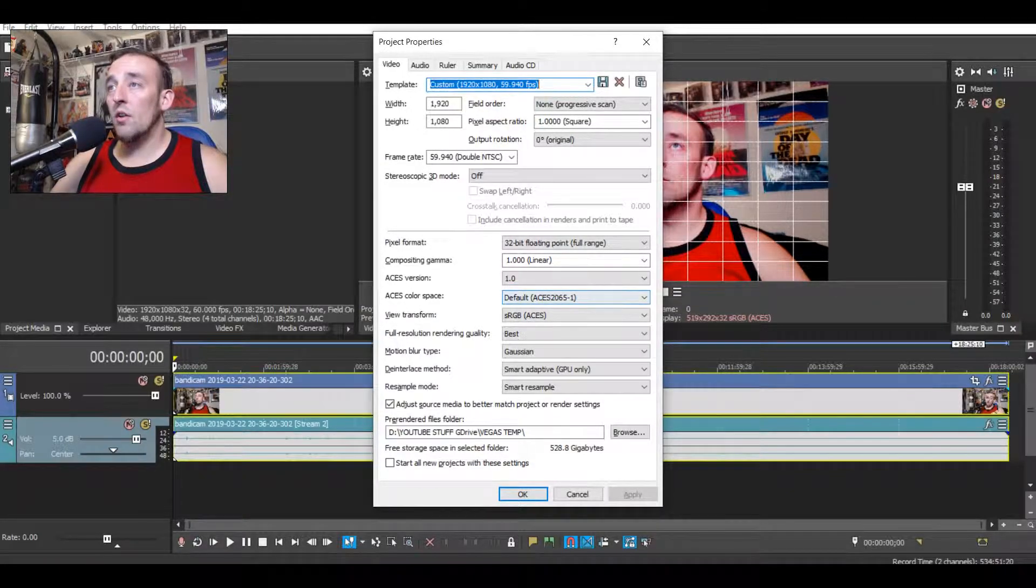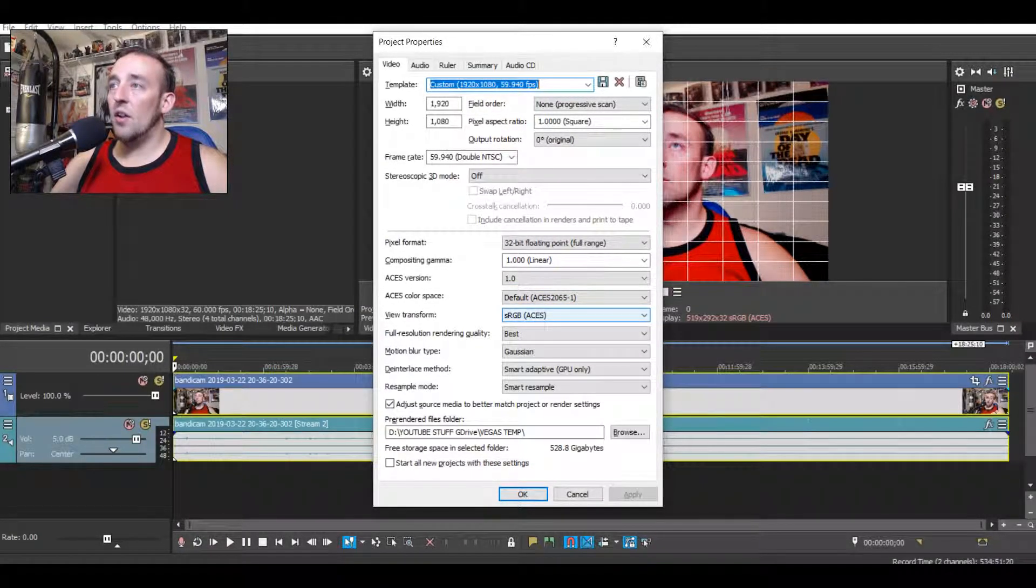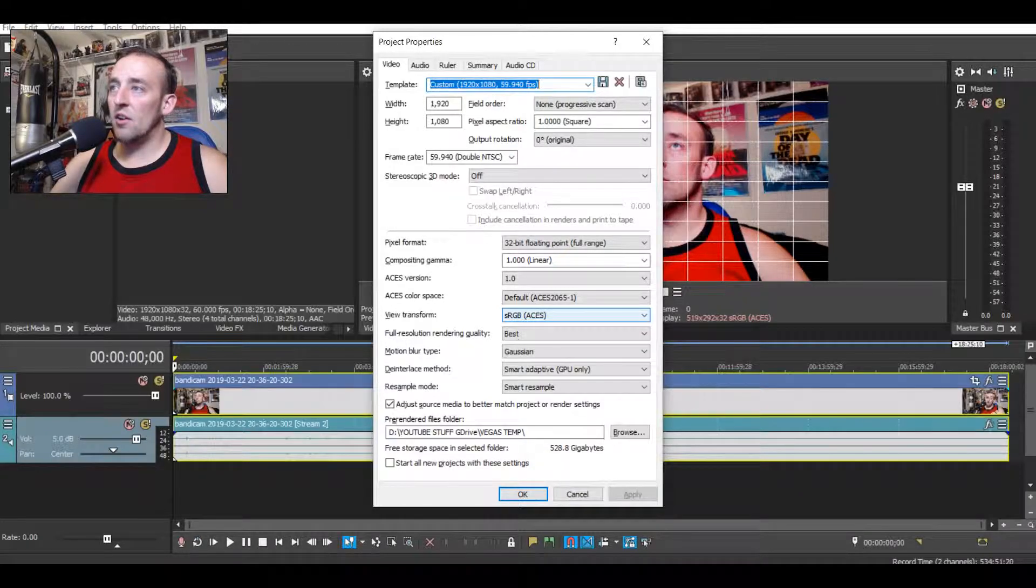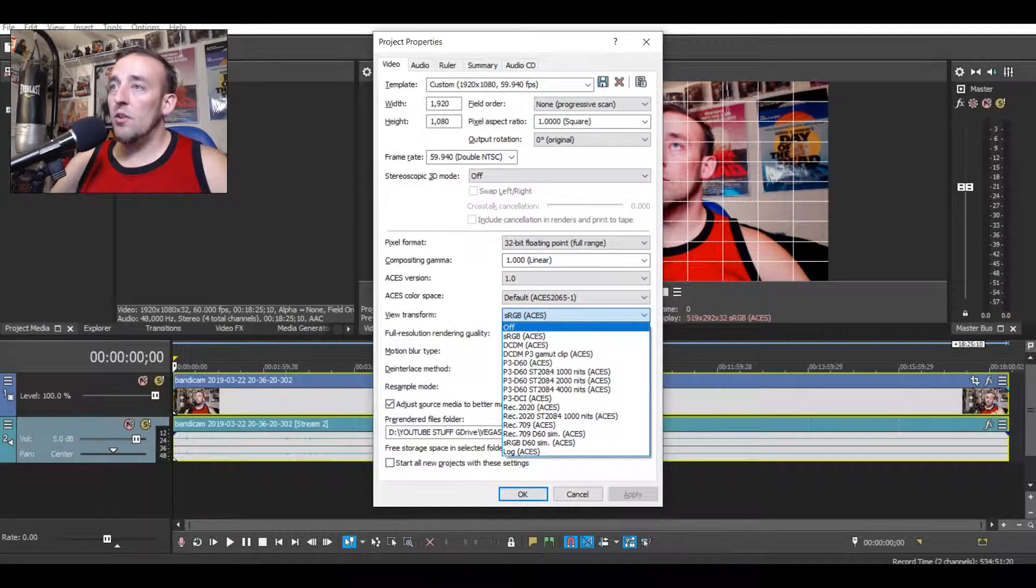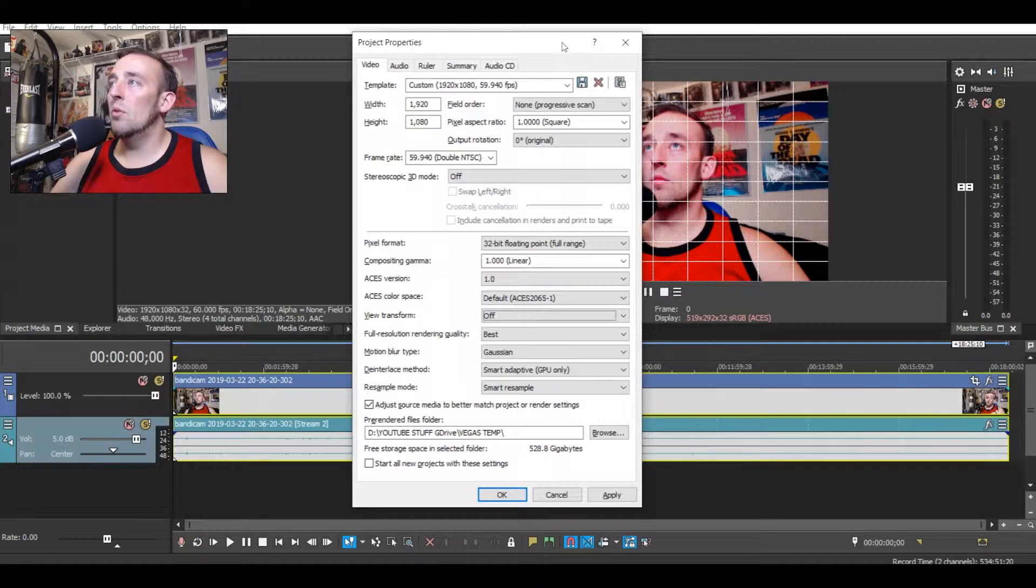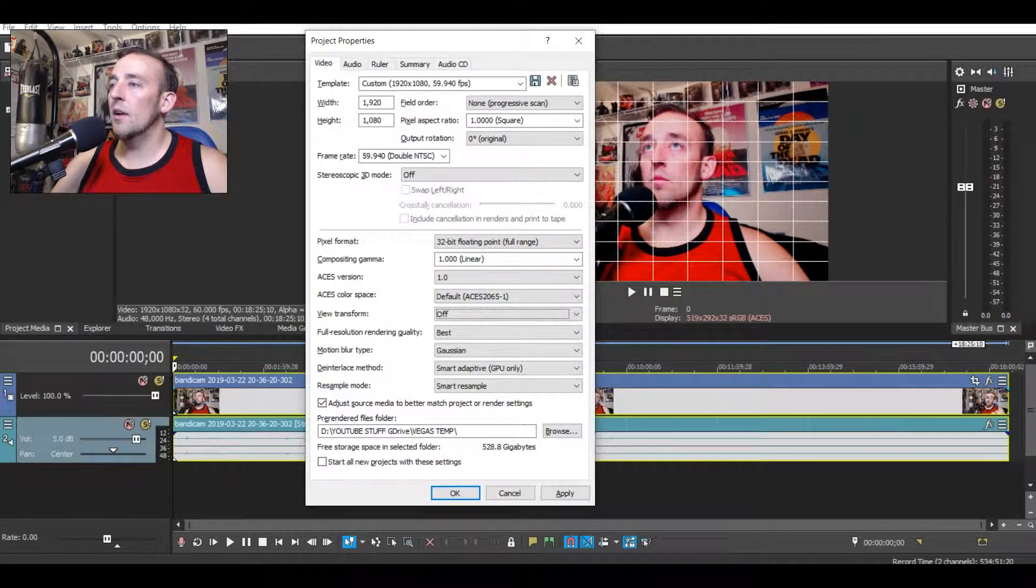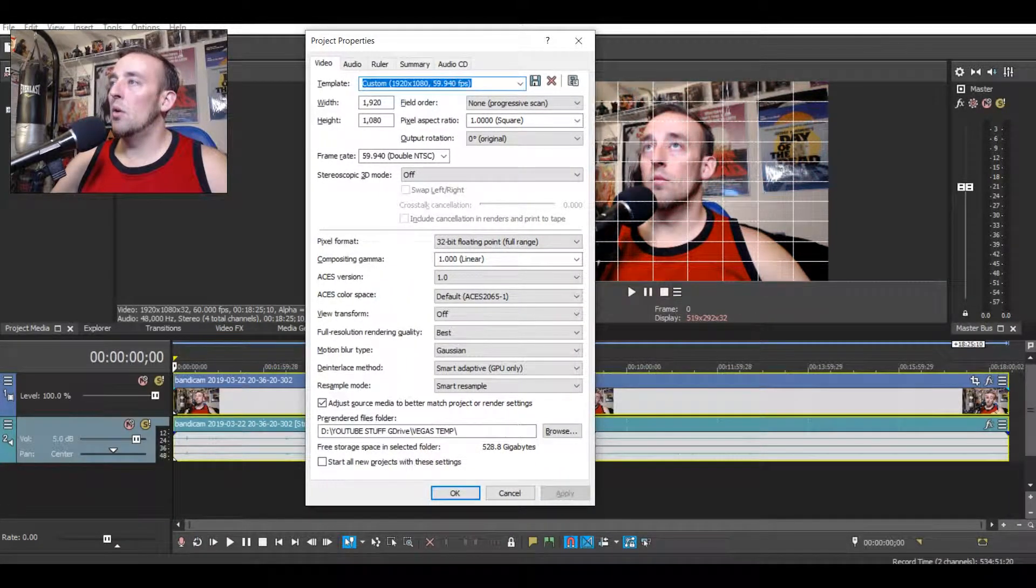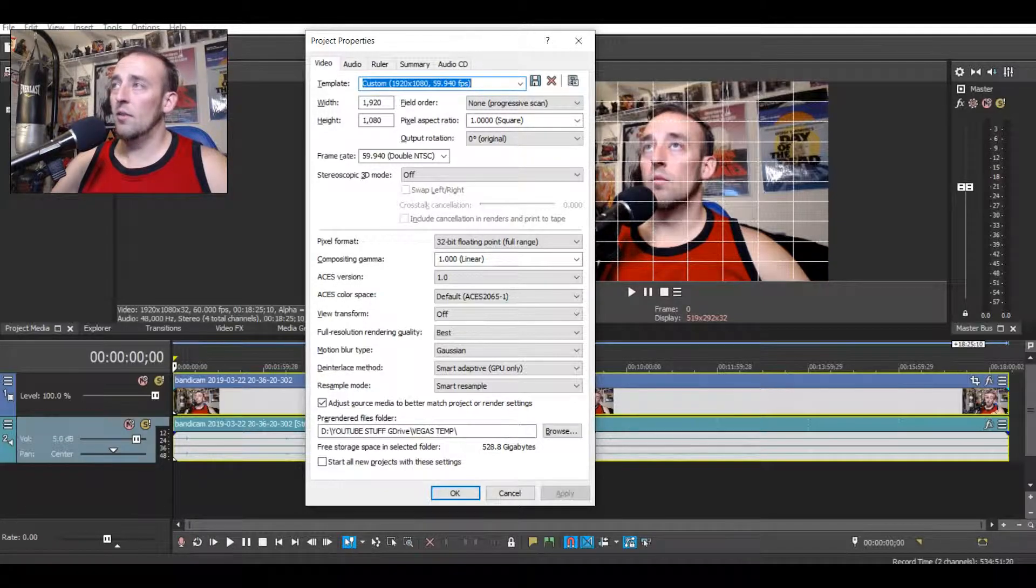So under here, under view transform. By default, it's under sRGB. What you do is just turn off view transform. I'll move myself over a little bit. Look at me right here. Boom! It's more natural than what it's actually supposed to be, the intended color.